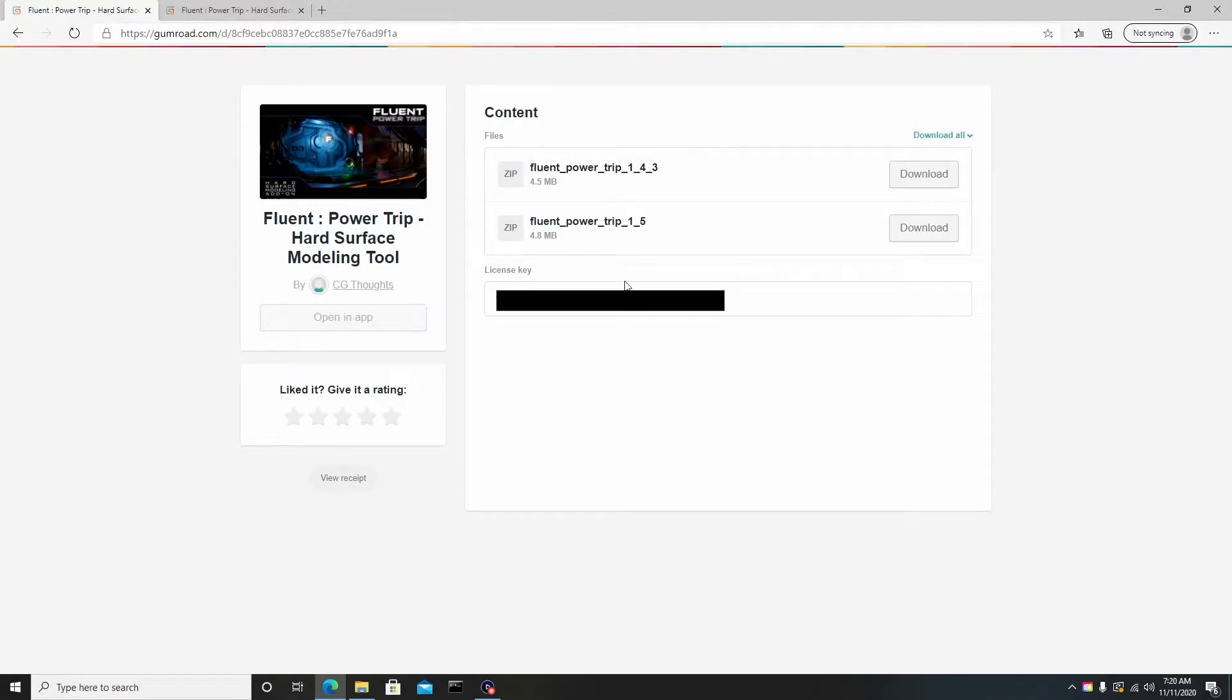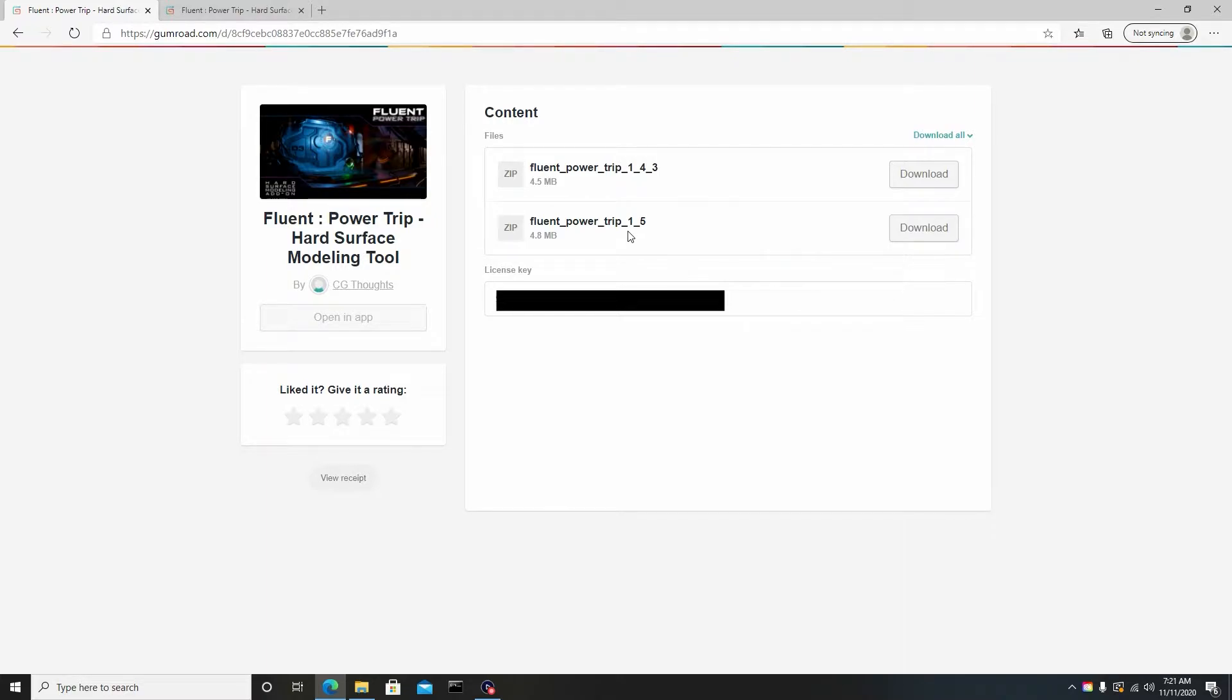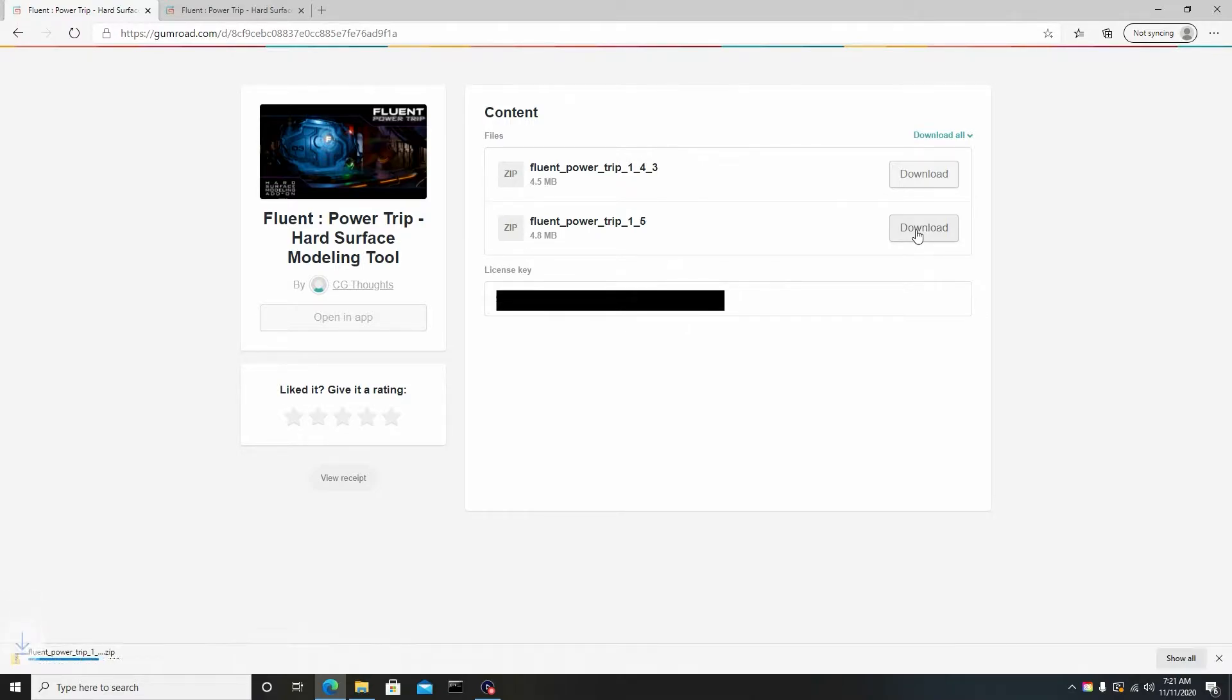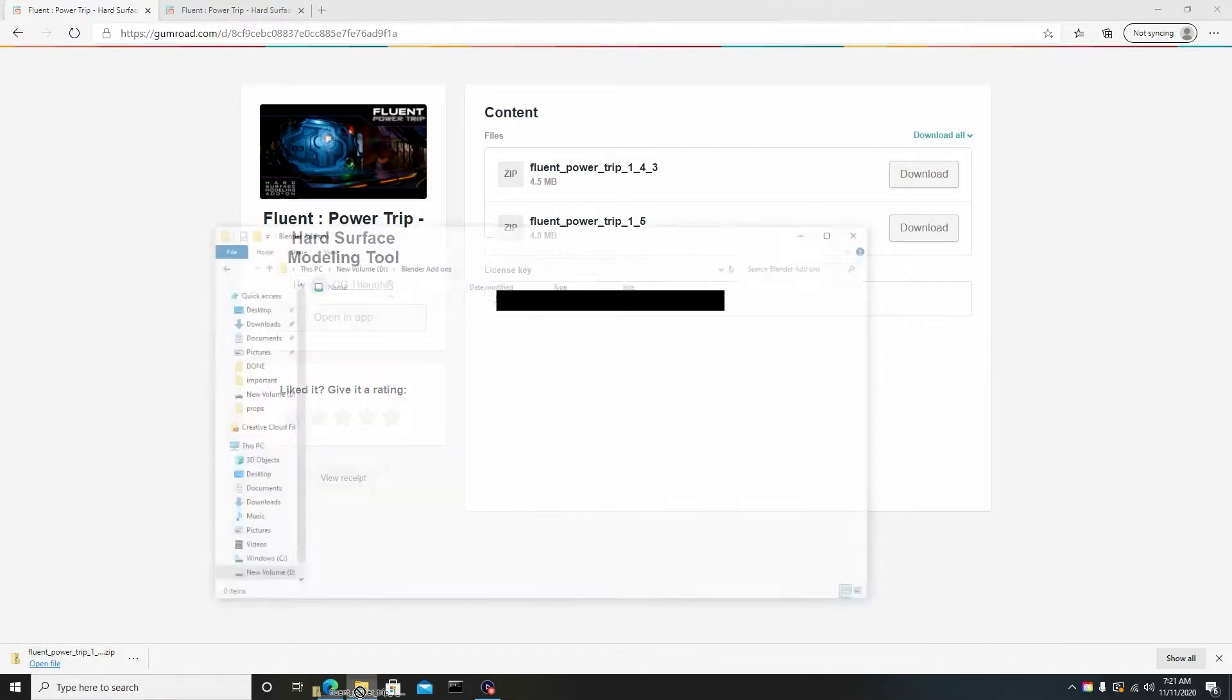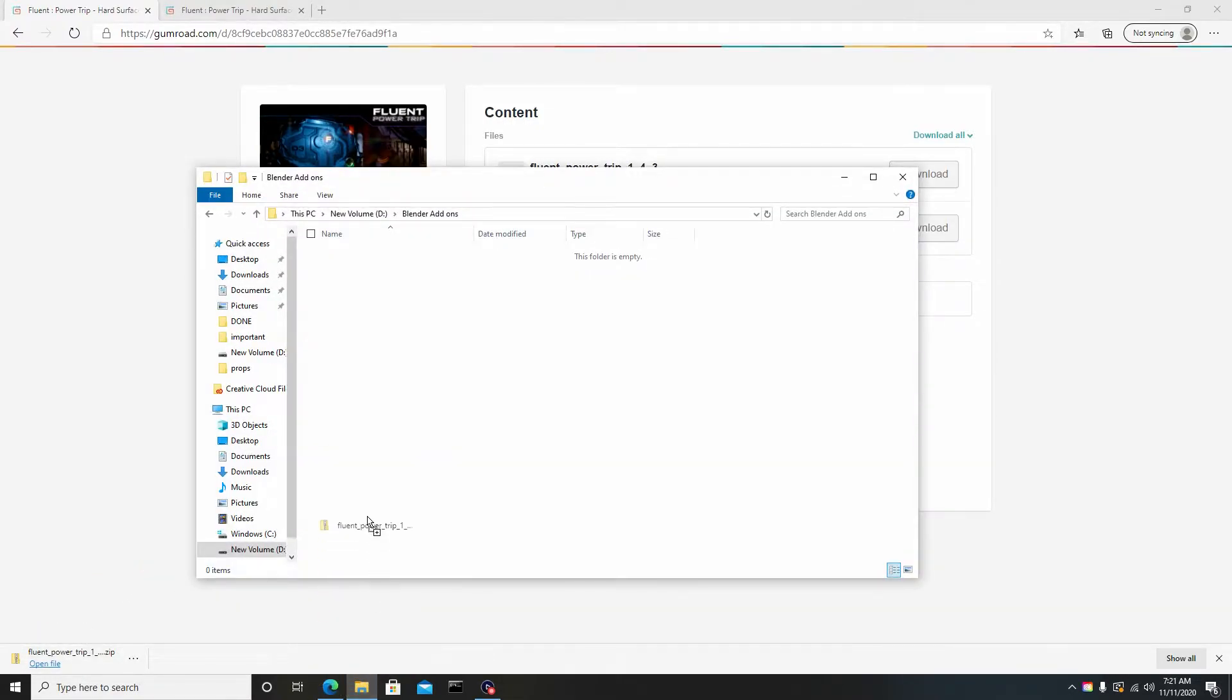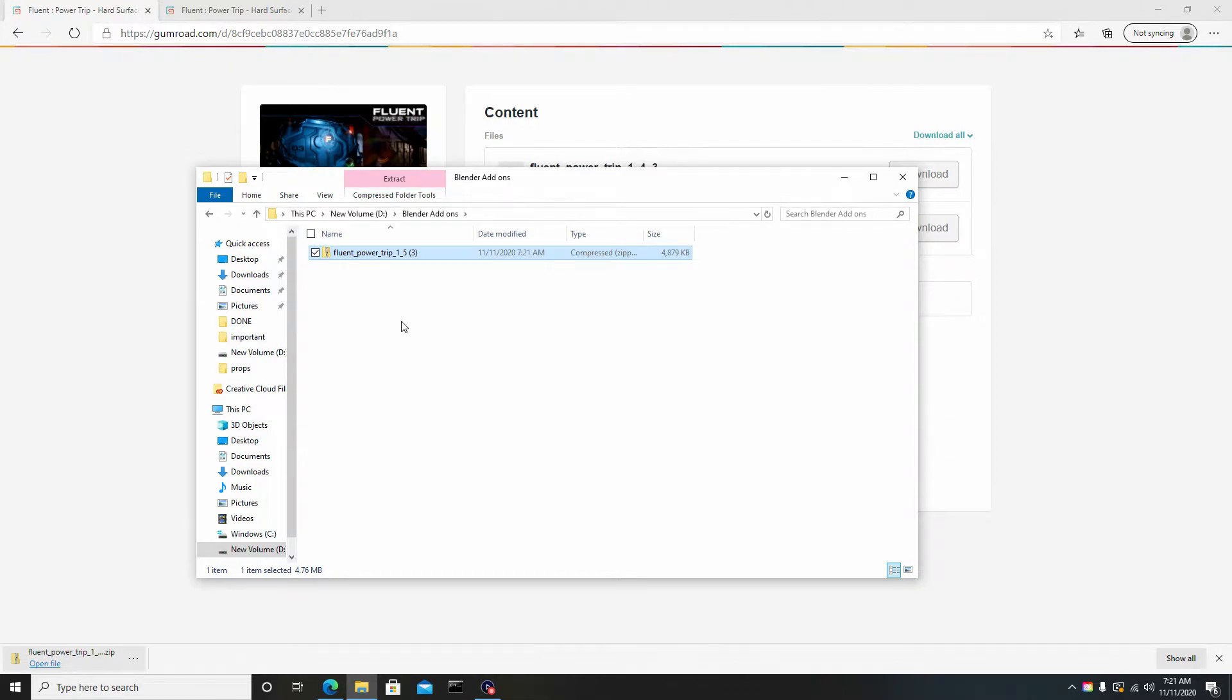To download this, you want to choose Fluent Power Trip 1.5, which is the latest update that allows you to do cloth wire and so forth. Hit download, and you can see it's downloading here. Just drag this to a folder or directory where you want it stored.